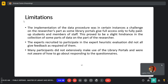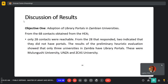The implementation of the data procedure was in certain instances a challenge, as some library portals only gave full access to fully paid-up students and members of staff. Secondly, the experts recruited for the heuristic evaluation did not all give feedback as required. Thirdly, many participants did not extensively make use of the library portals and were not aware of how to respond to the questionnaires.